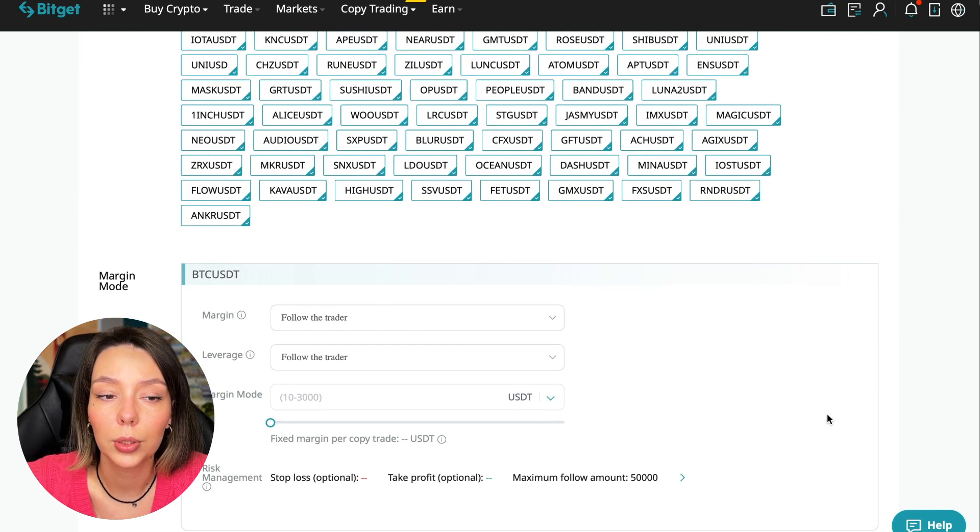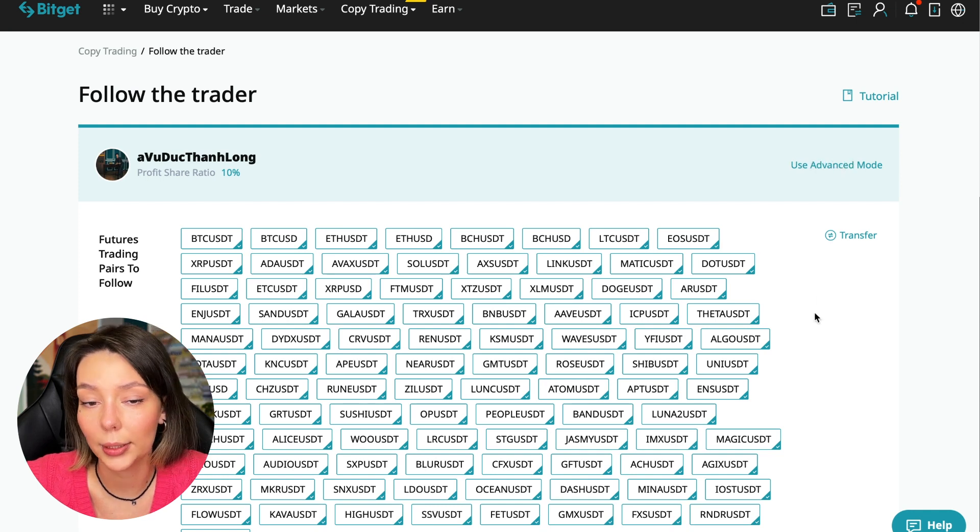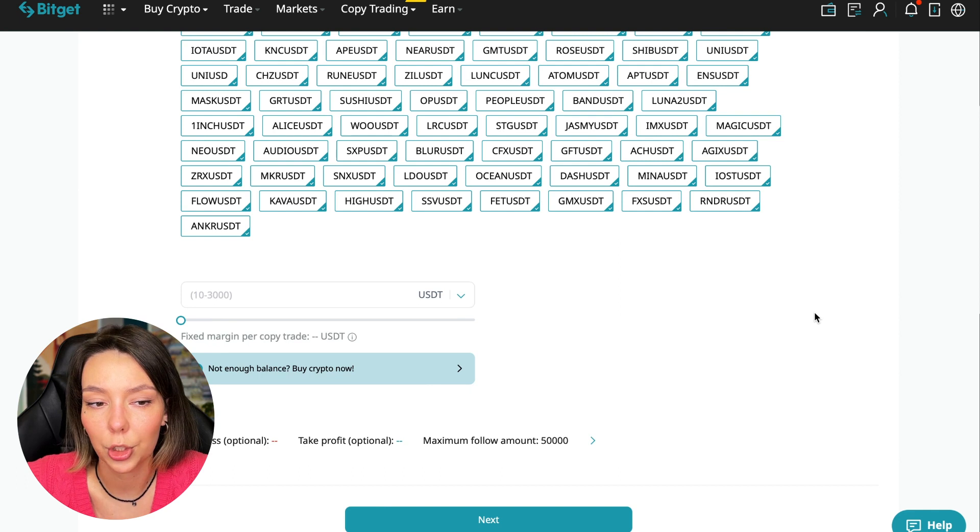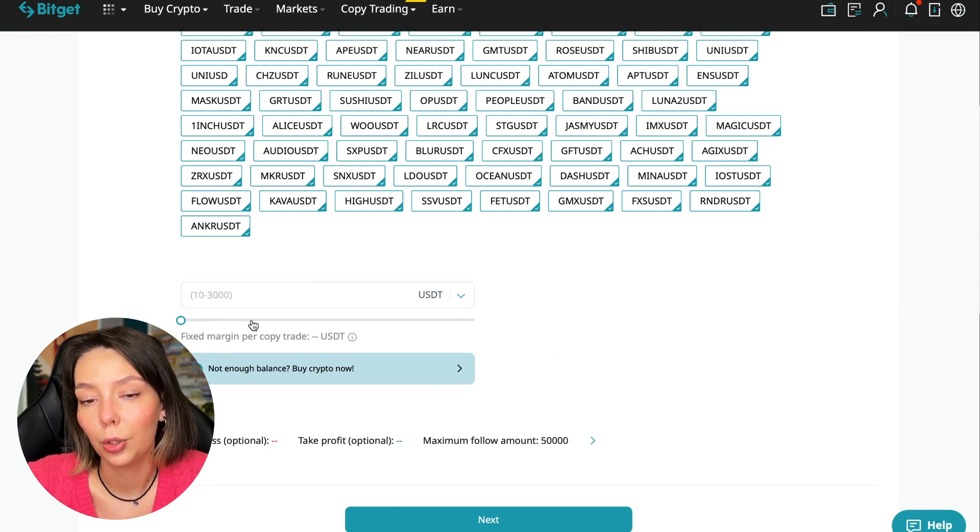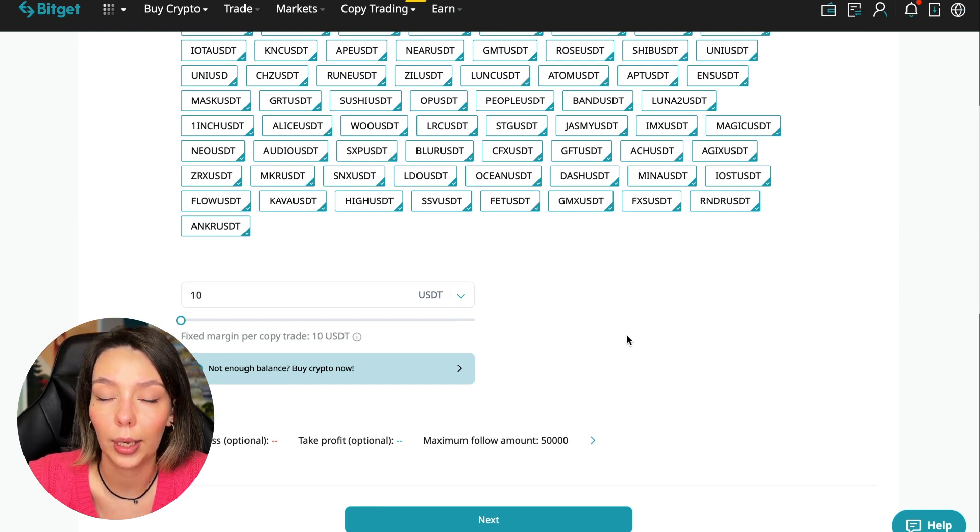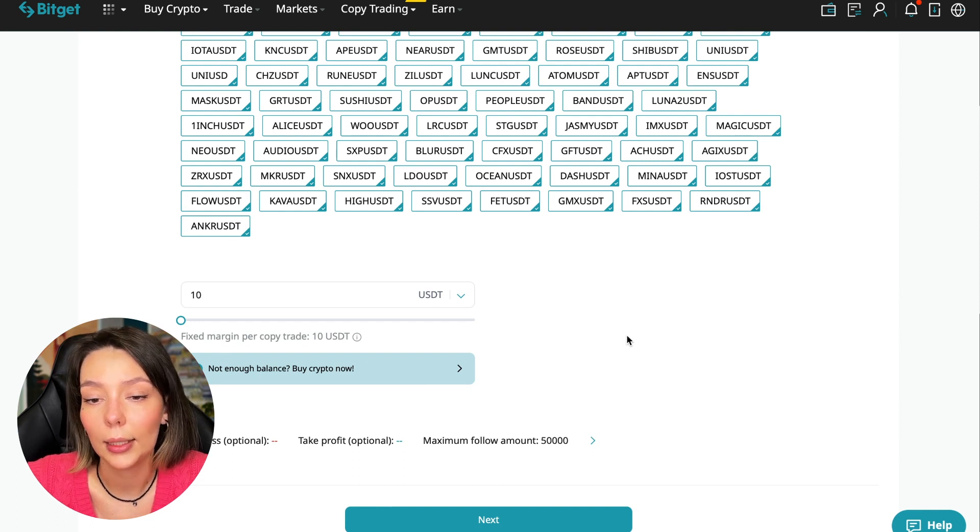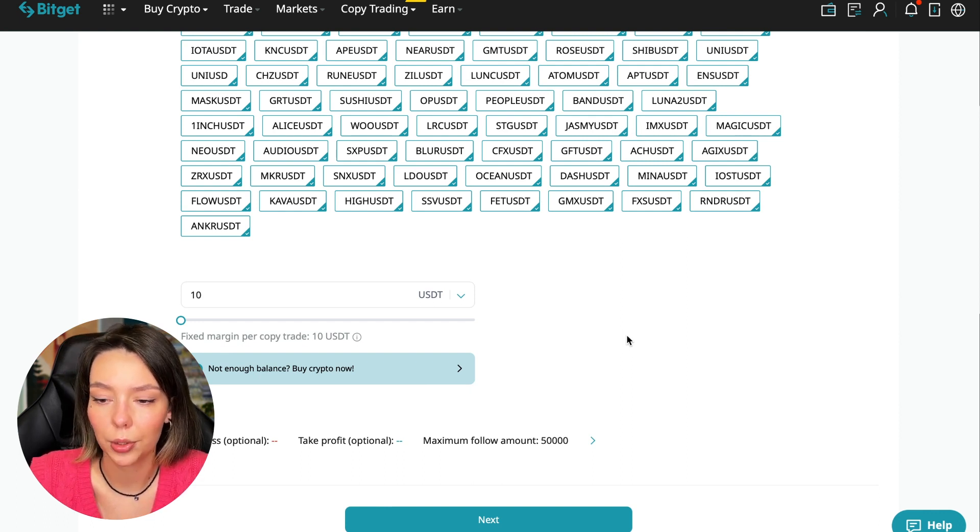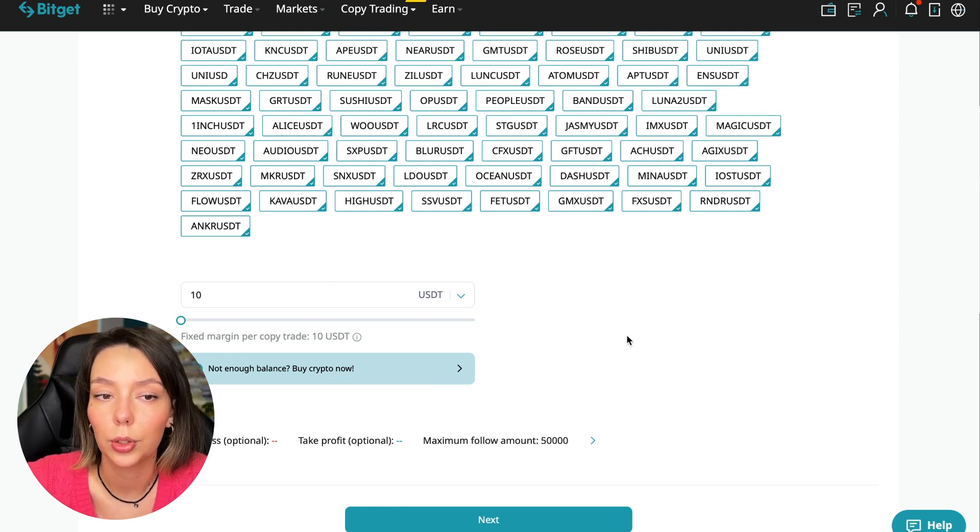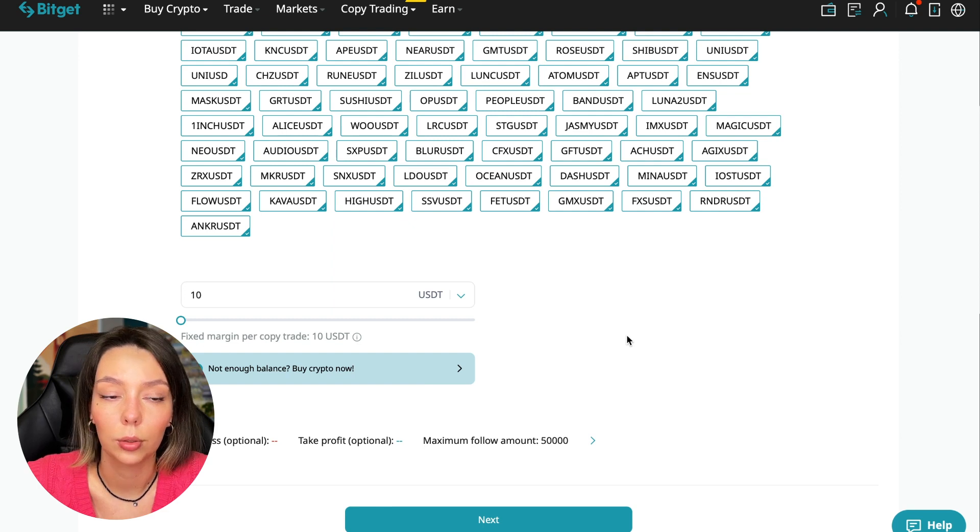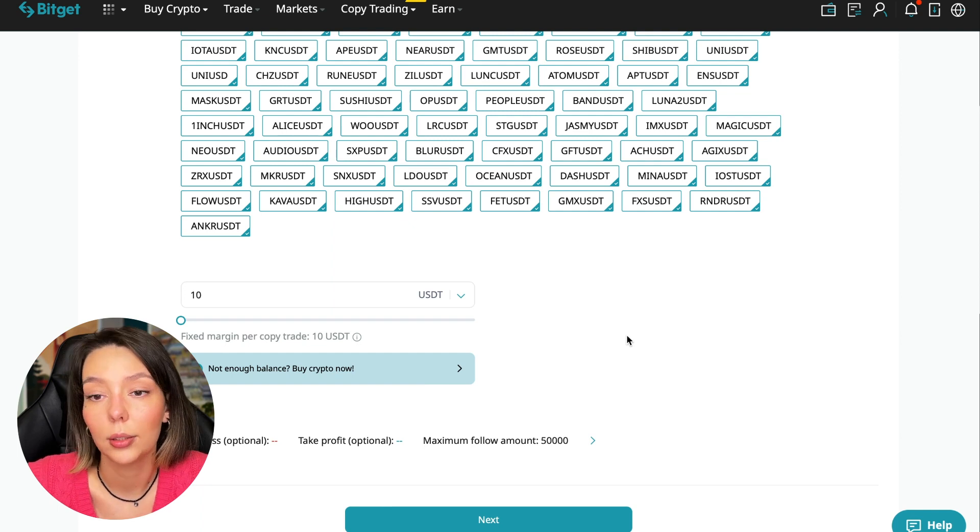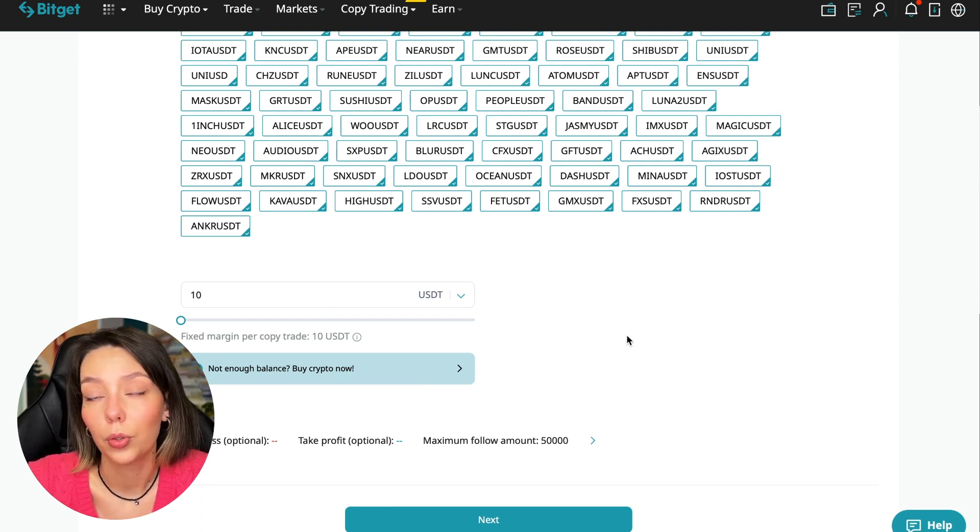At first we can choose the pairs in which the trader trades and for each of these pairs we can make an individual setting - for Bitcoin your own setting, for Ethereum your own setting. I will use the basic setup. The first thing we are asked is how much margin we can use per trade. I recommend putting no more than 10% of the capital that you use in copy trading. The deposit will be $100. Initially I recommend just testing and making a test deposit of $100 to $500, money that you are not afraid to lose.